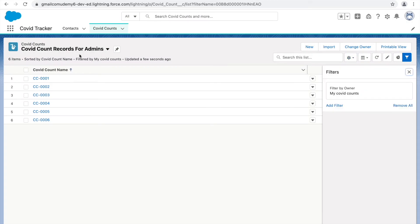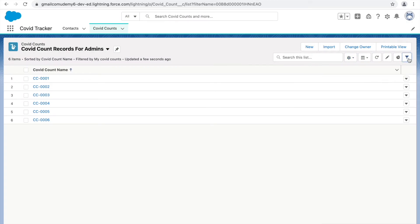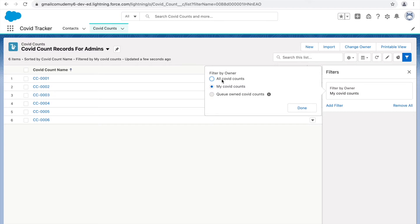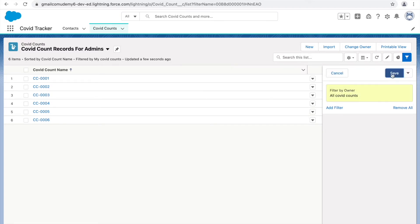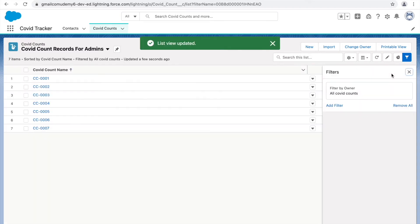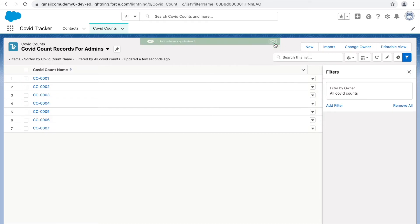The new list view is created and the filter option automatically opens. Currently it says 'Filter by Owner: My Covet Counts.' To see all records, click 'All,' then click Done and Save. A filter has now been added.